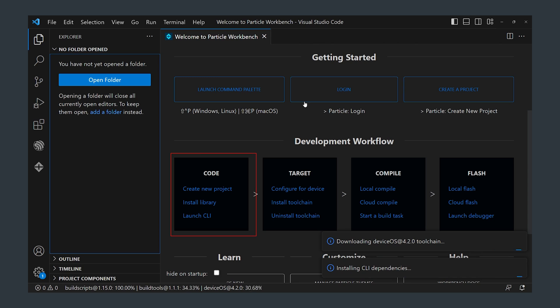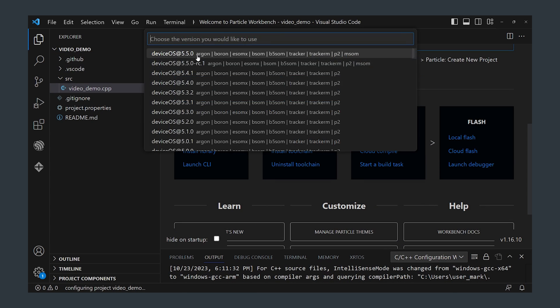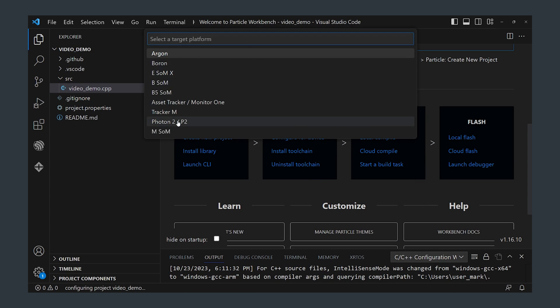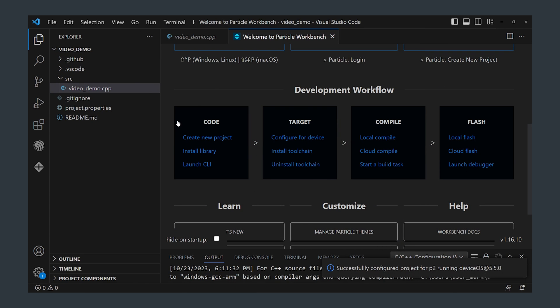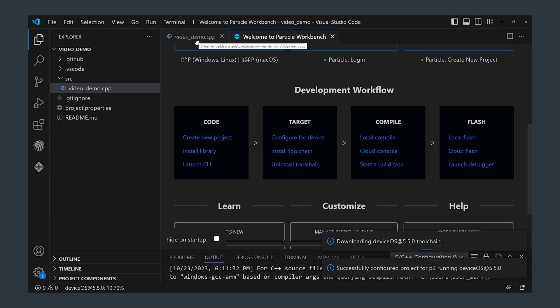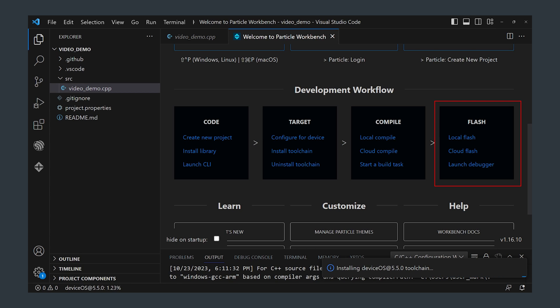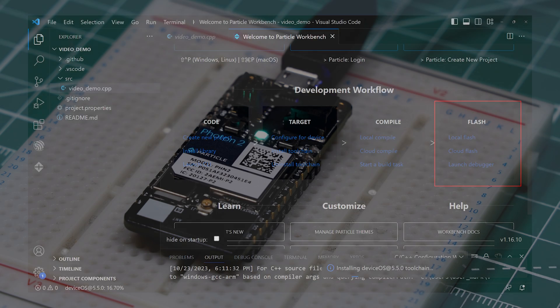Configure this project for the Photon 2 by selecting the configure for device and then the OS which at the time of this video the most up-to-date one is 5.5.0 and this is the one that we've just installed on the Photon 2. From the workbench we can flash a device locally or even remotely over the air through the particle cloud which is something you might want to do if your device was remote and you weren't physically plugged into it at your computer.